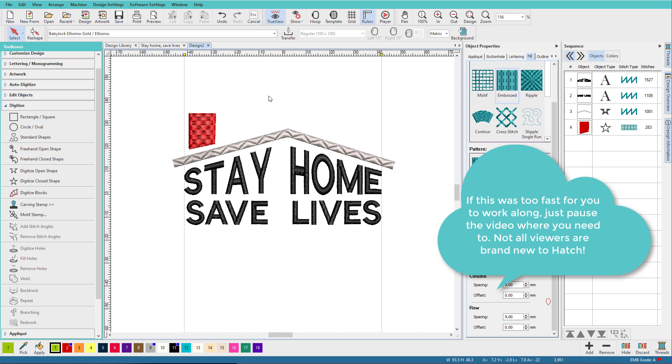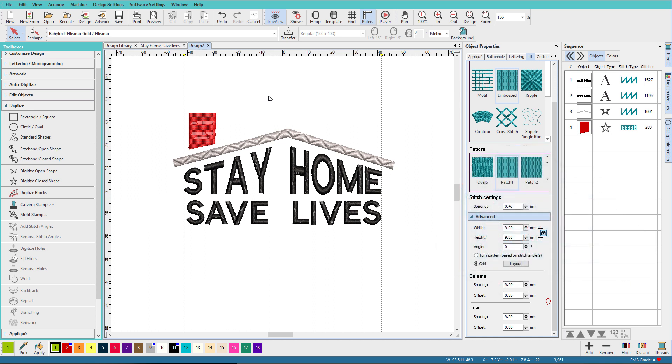How fast was that? When you get familiar with the tools in Hatch, you can really create simple designs like this very quickly. See you next time!